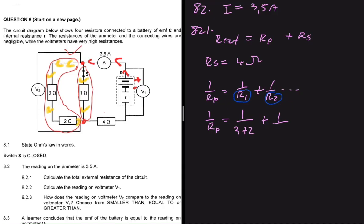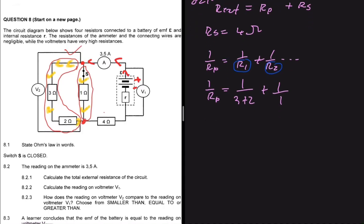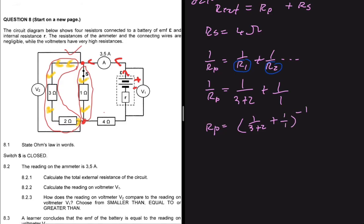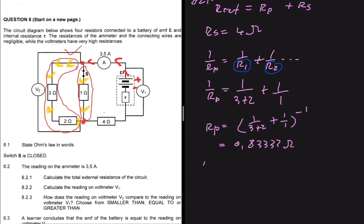The resistance on the other path is just 1 ohm. So R_p equals 1/(3+2) plus 1/1, all to the power of negative one. R_p works out to 0.8333 ohms.